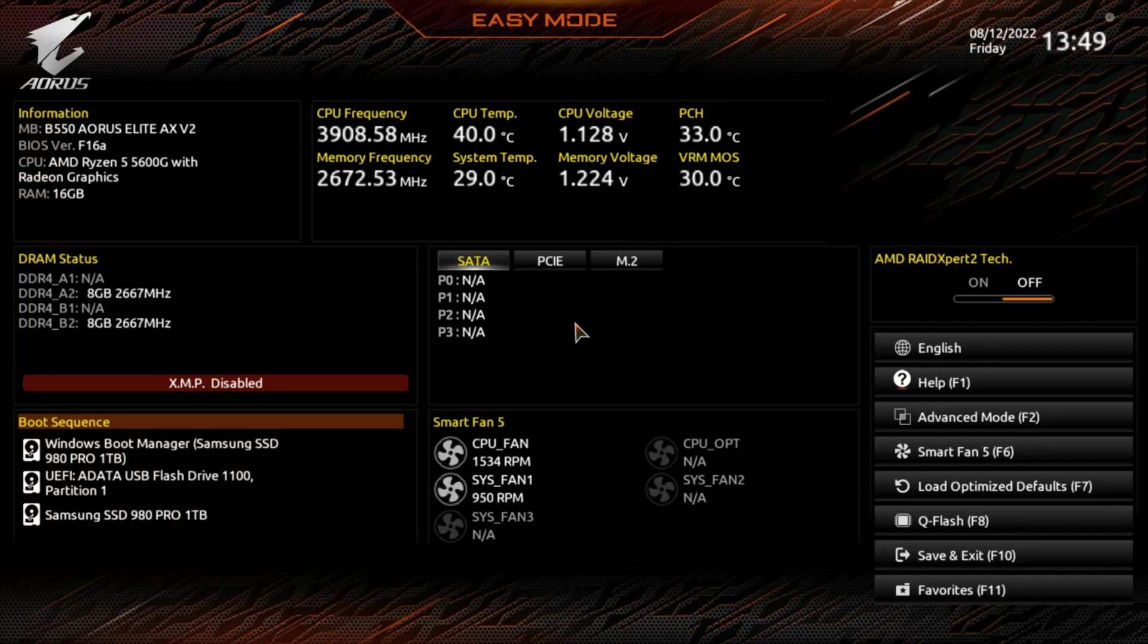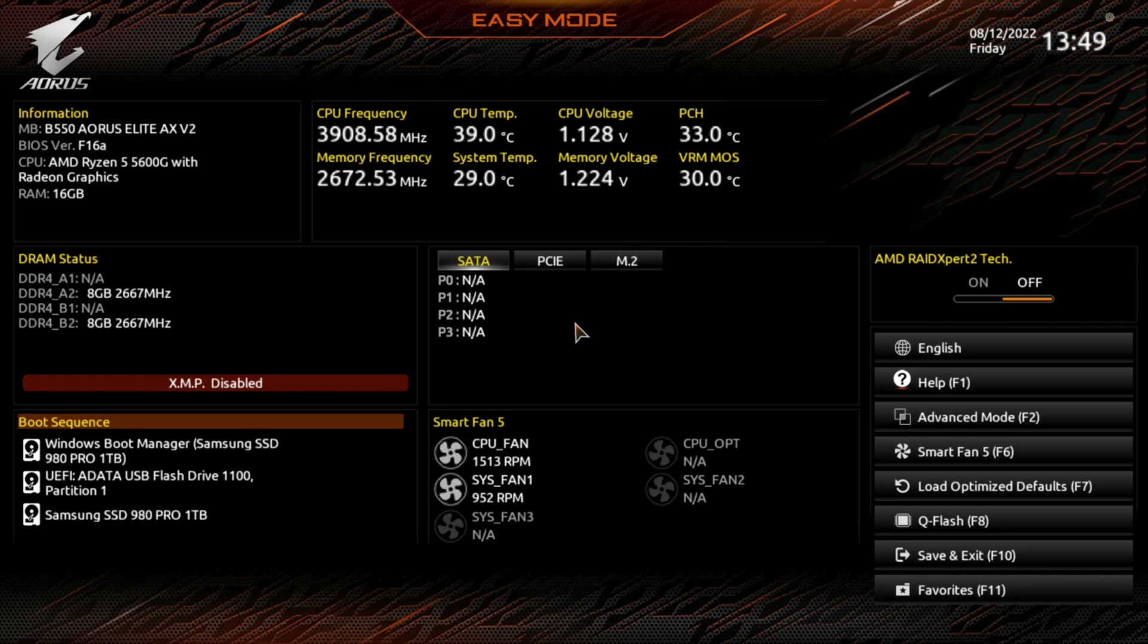Welcome to Grand Overload, I'm Anthony, and this is a BIOS walkthrough of the Gigabyte B550 Aorus Elite AXV2 BIOS.